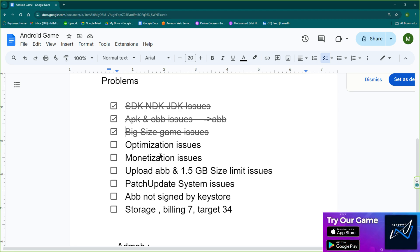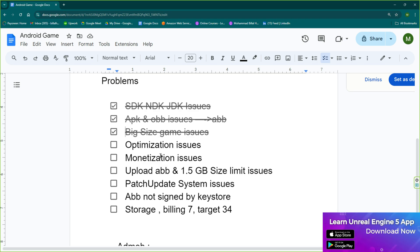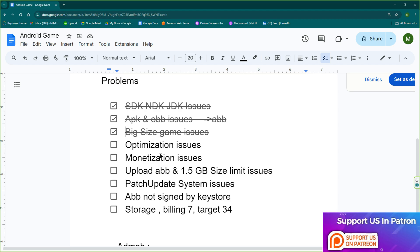Optimization is something you'll learn more about as you continuously develop games.